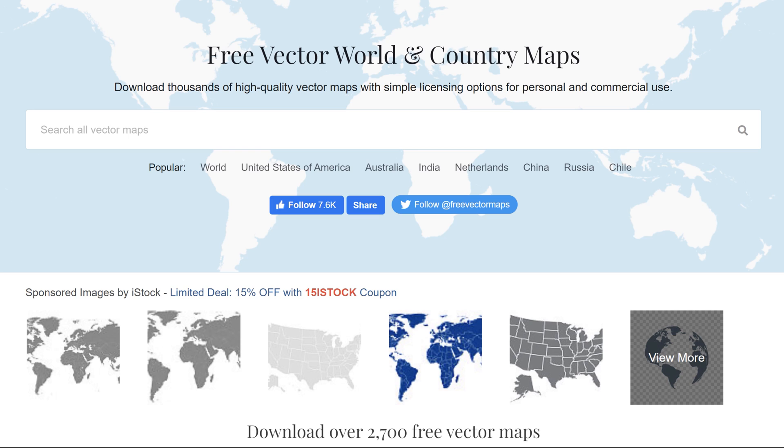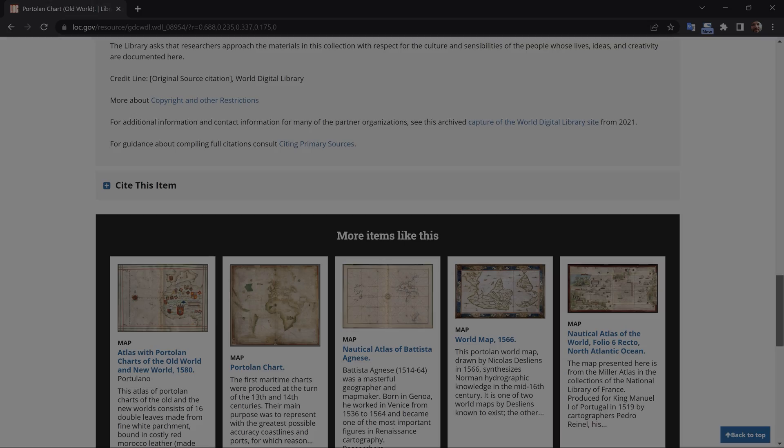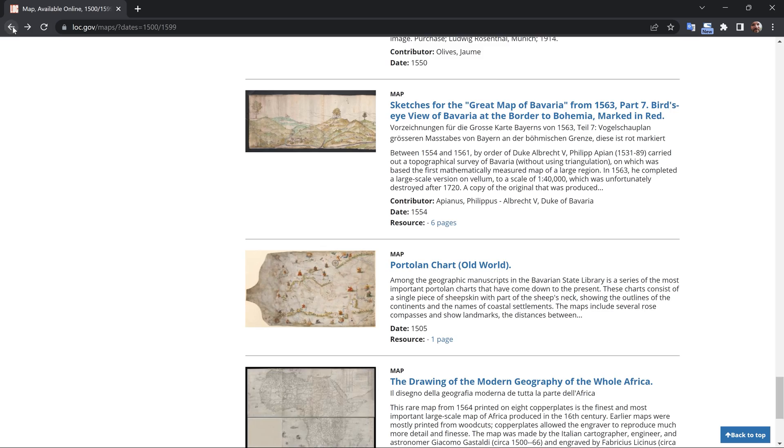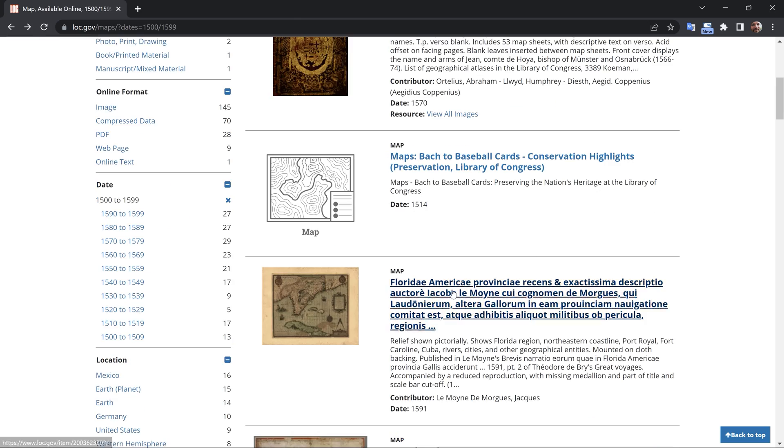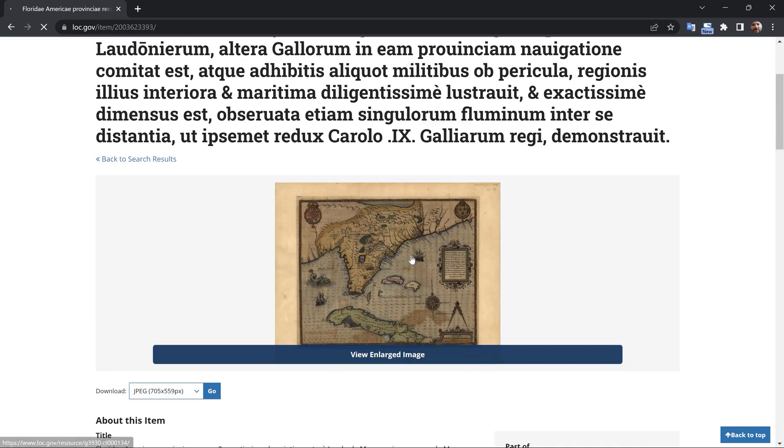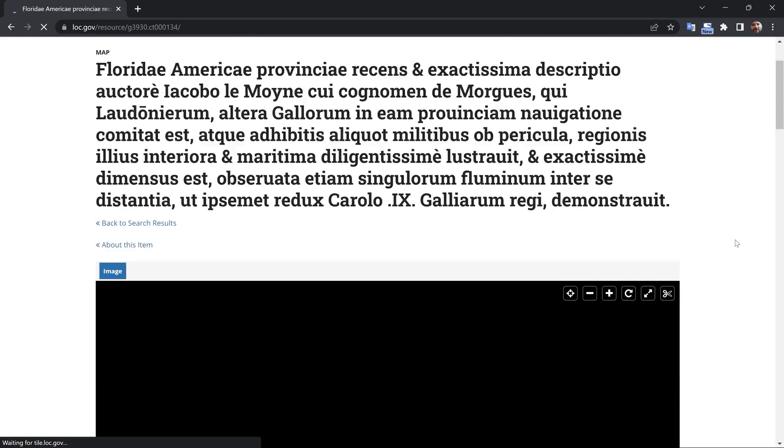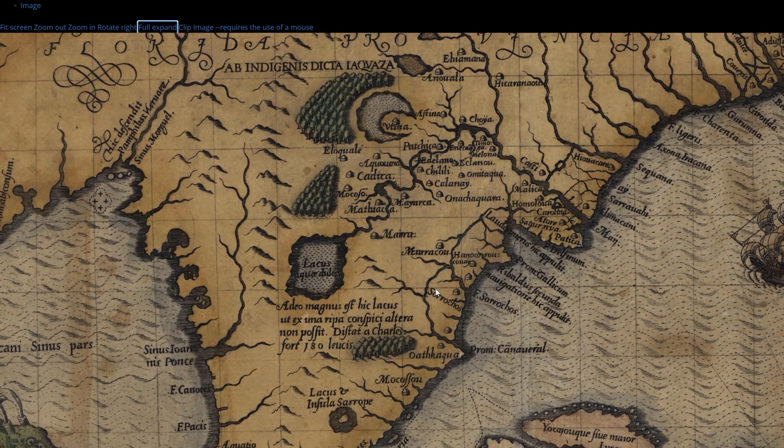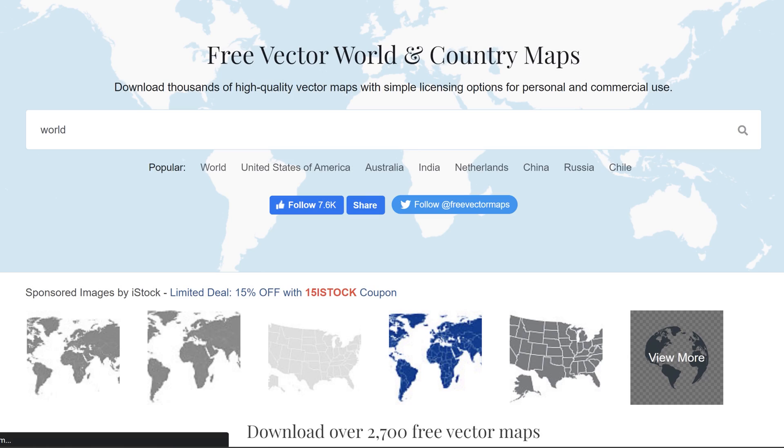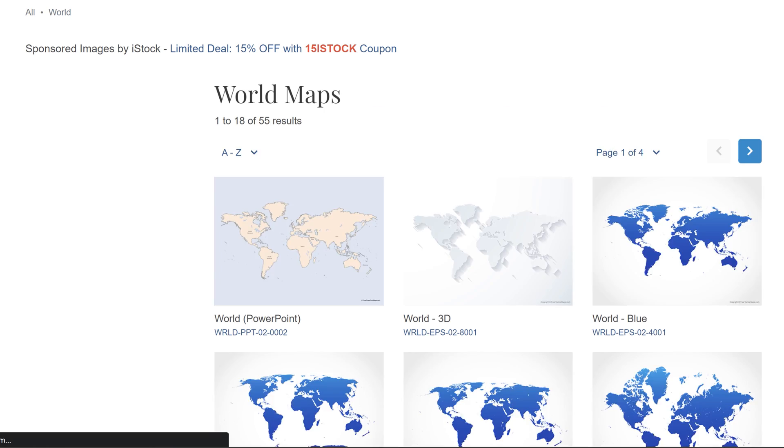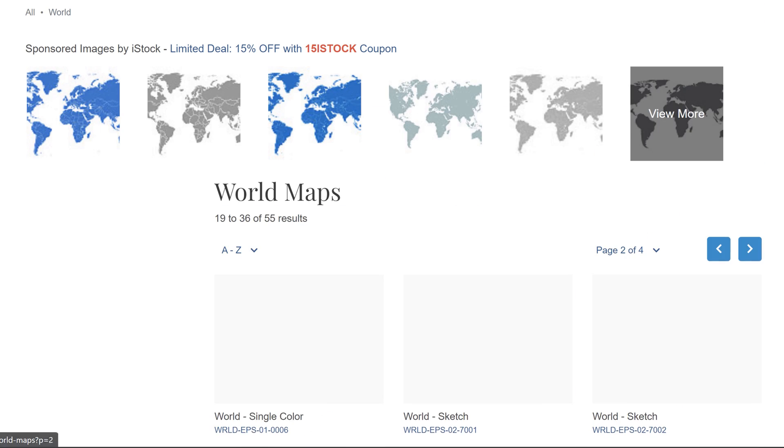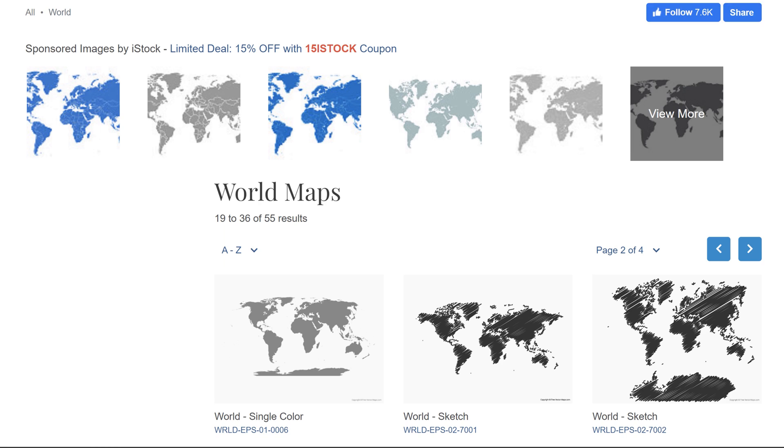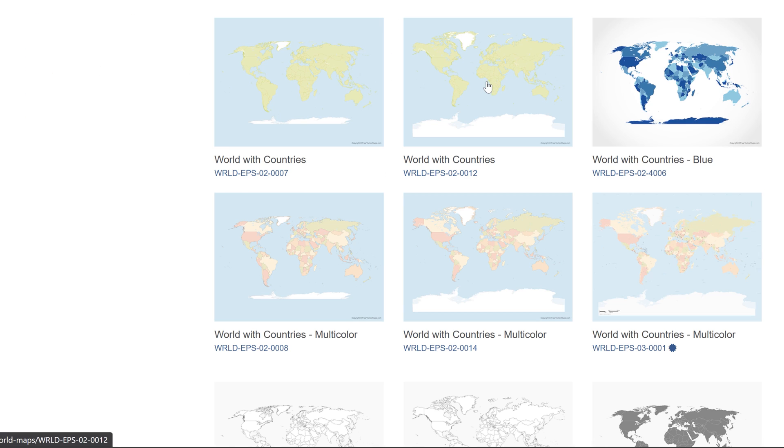First things first, I need to grab a map of the world, and I'm going to do that at freevectormaps.com. This is a really great resource. In fact, I made a video focusing on 10 different places you can find free maps. I'll link to that video in the description. I'm going to do a keyword search for world and grab something really quickly. I'll grab this one here.